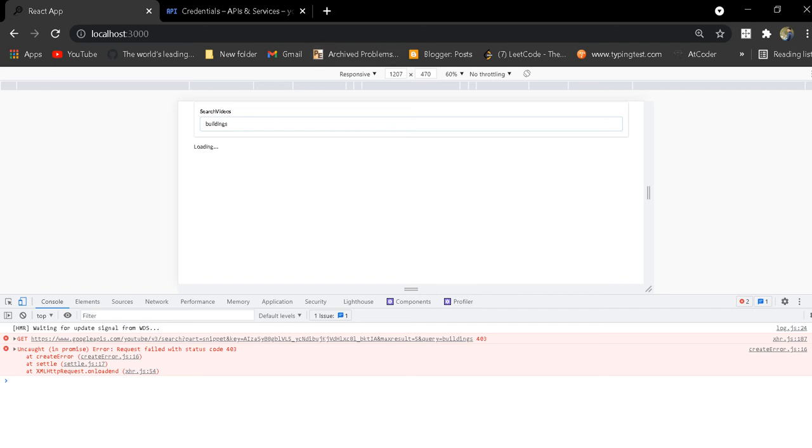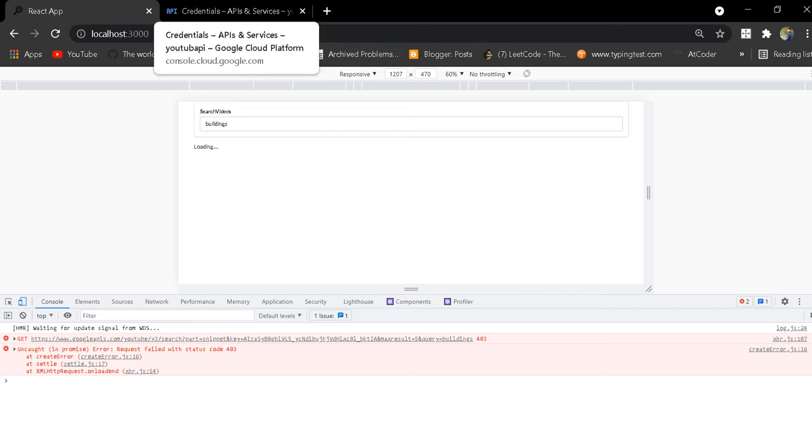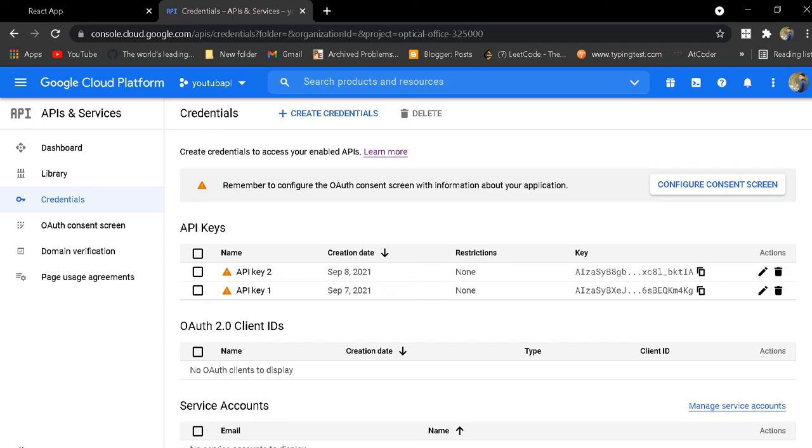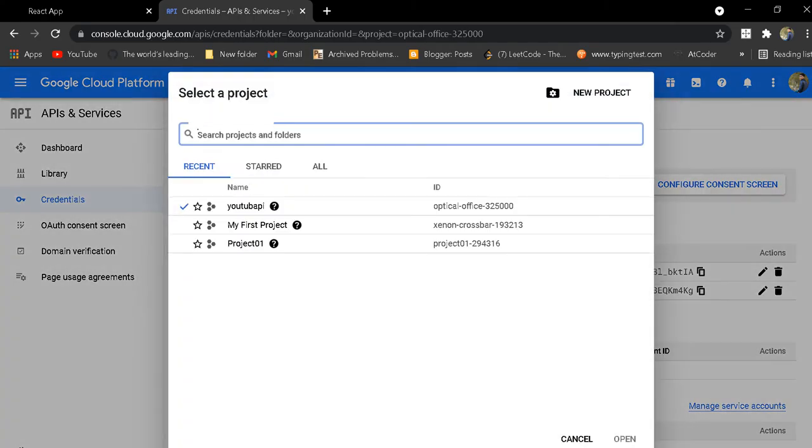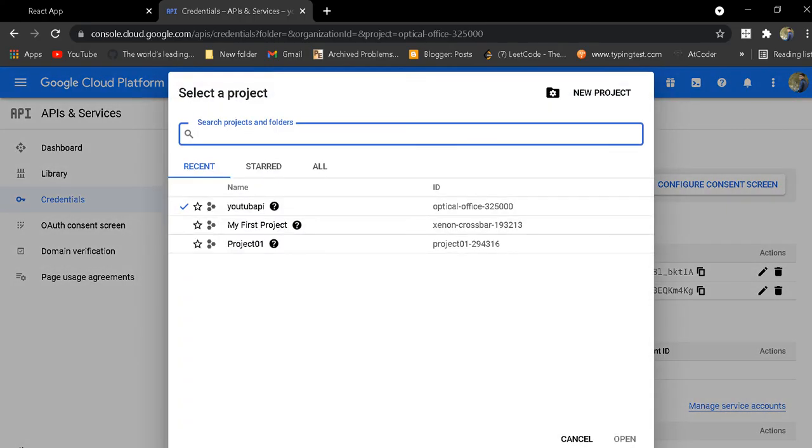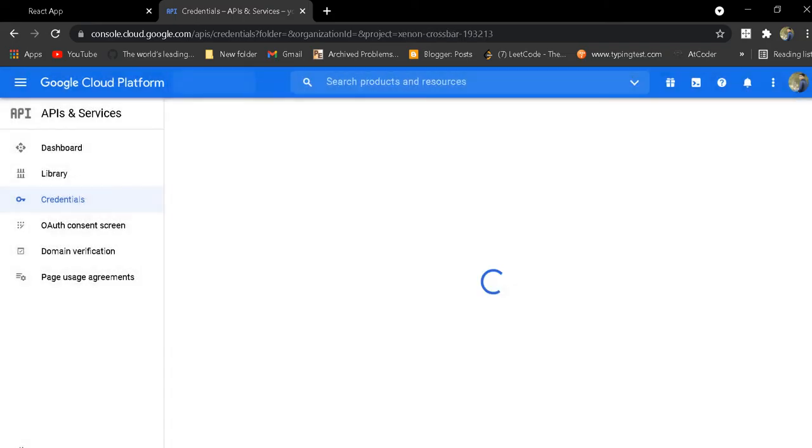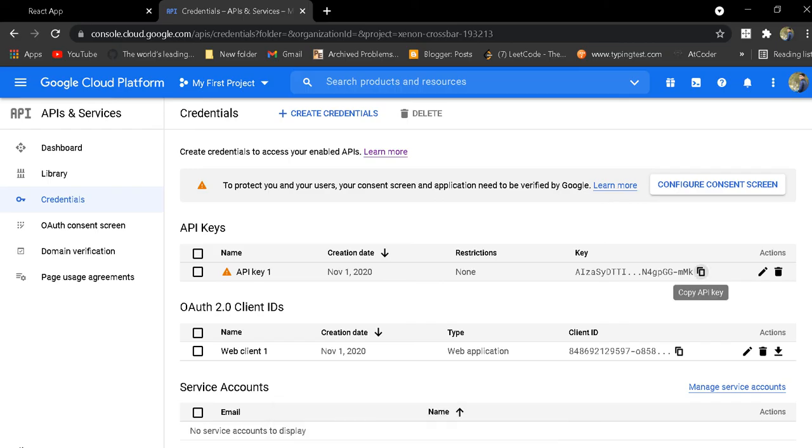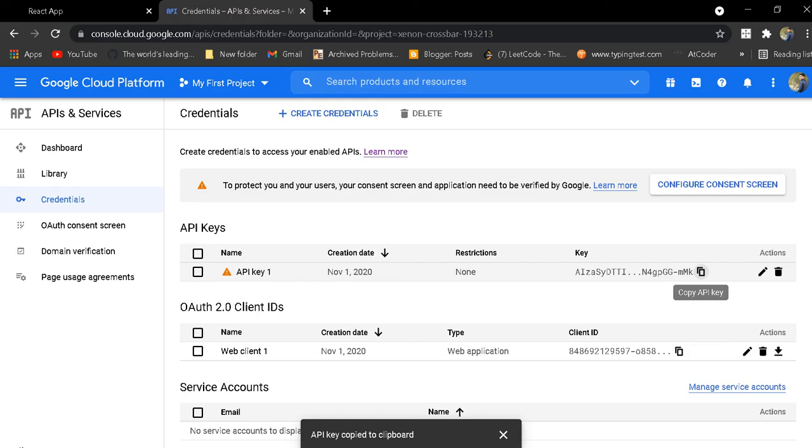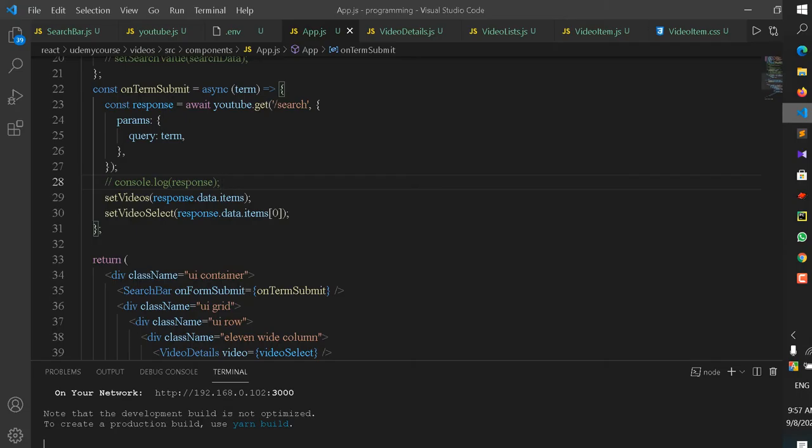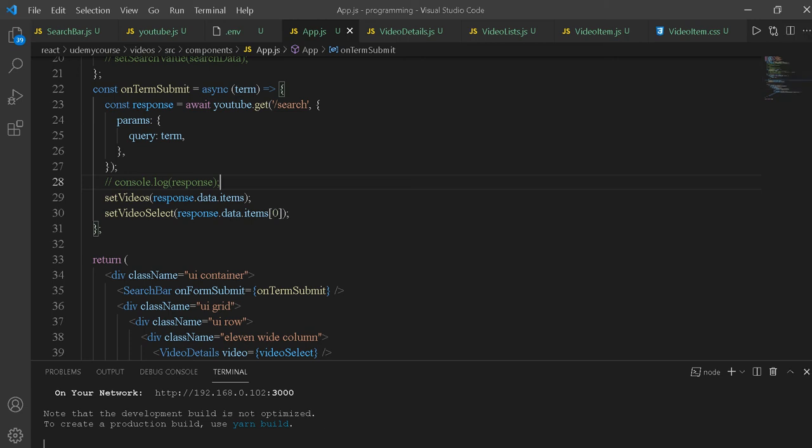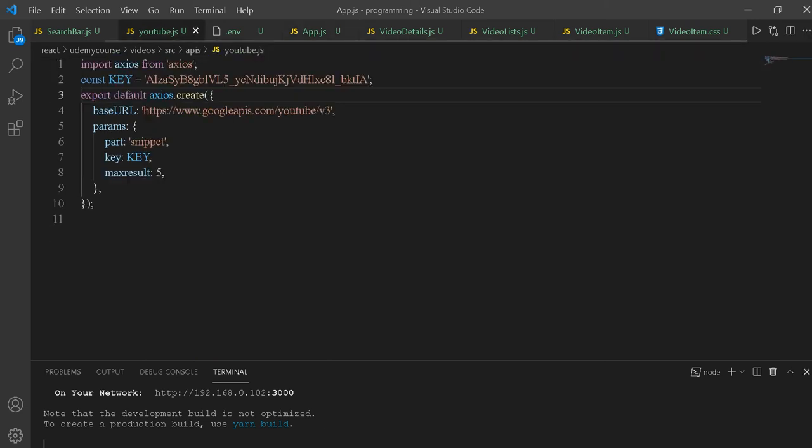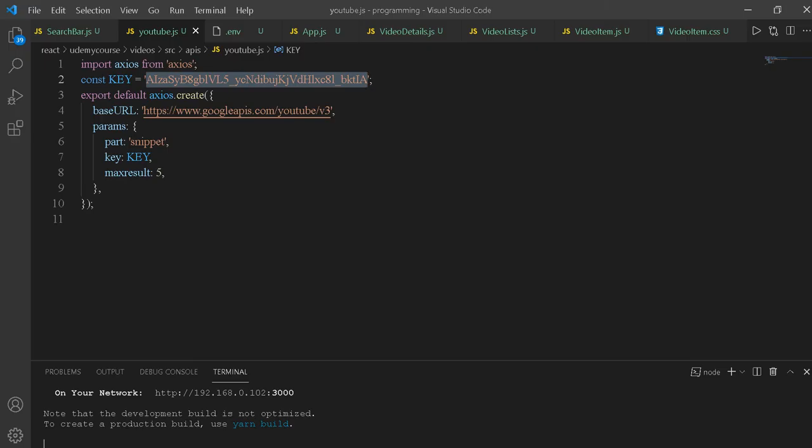Now I'll solve this problem. First, go to the Google Cloud Console API page and change the project. Go to another project, then convert the YouTube API from my first project to the new one. Copy the API key from the other project.